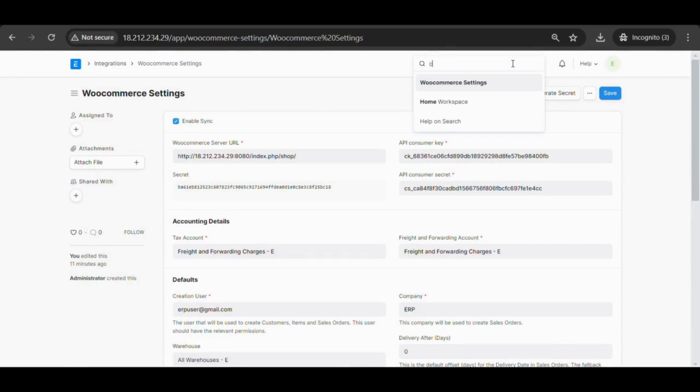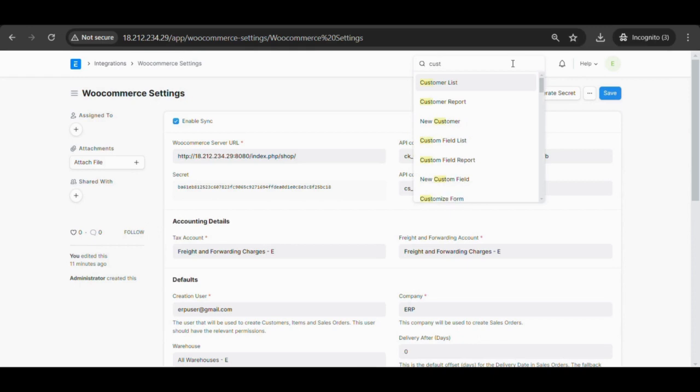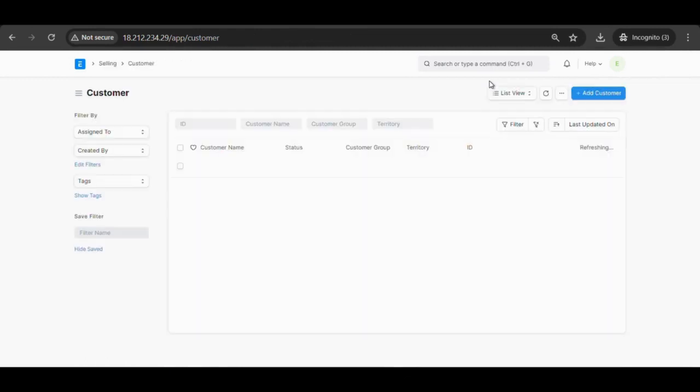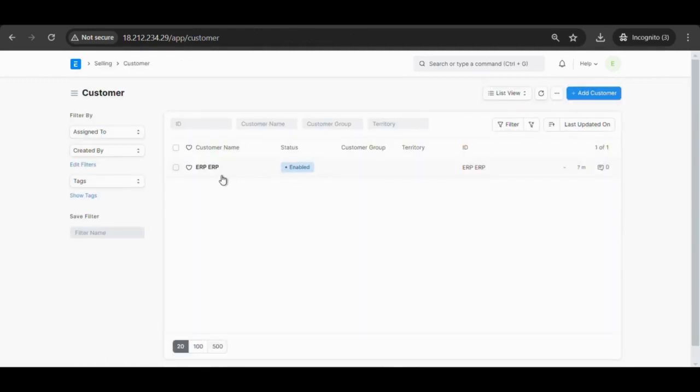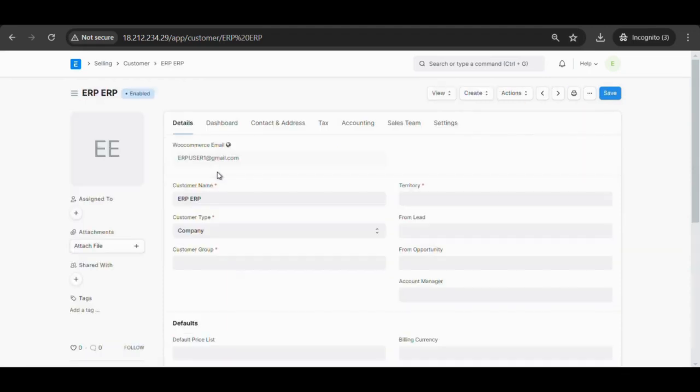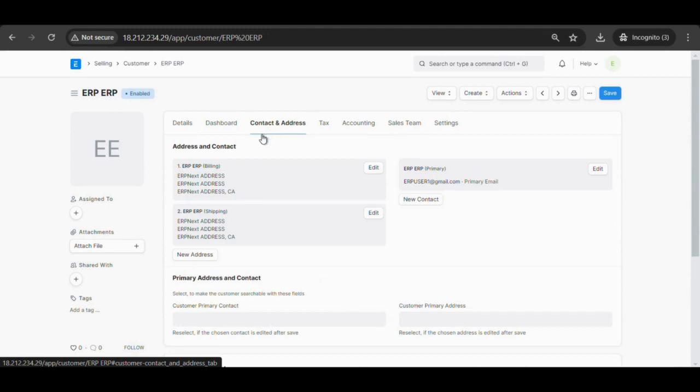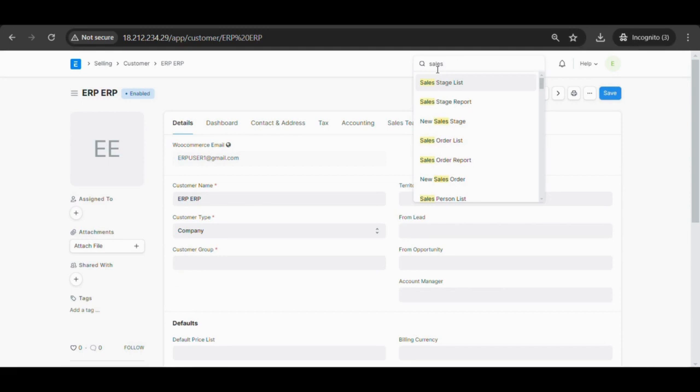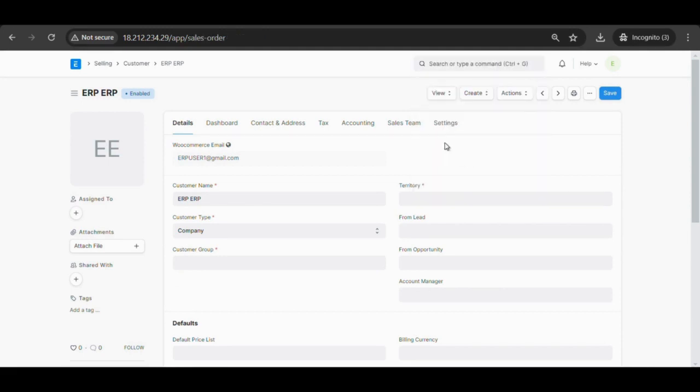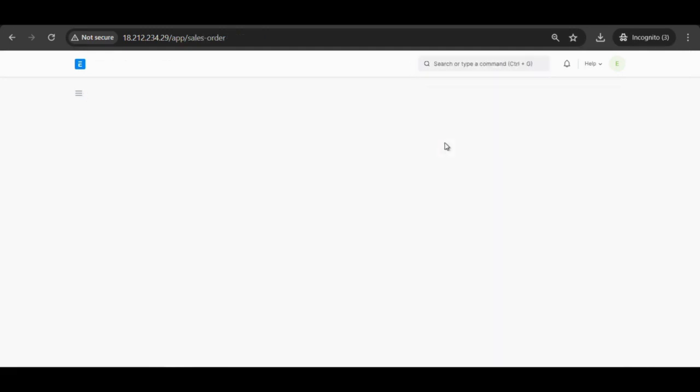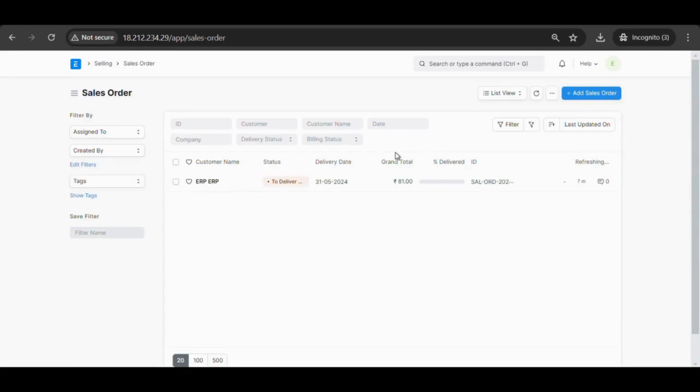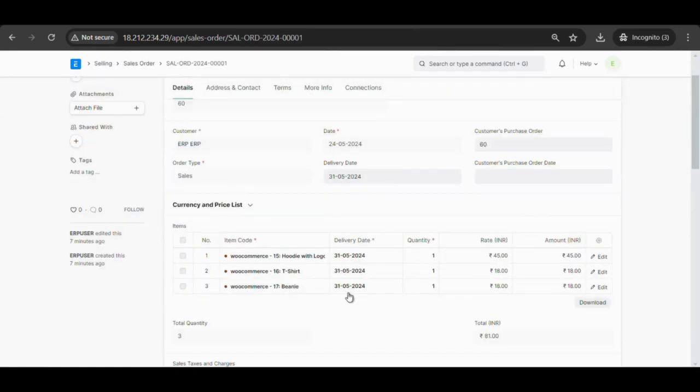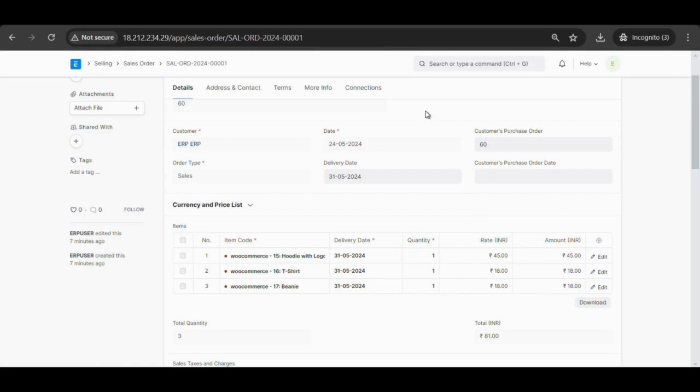Go to the ERPNext and fetch the following document types: customer, sales order, and address. The system creates sales orders in ERPNext for the orders created on WooCommerce using the WooCommerce webhook.